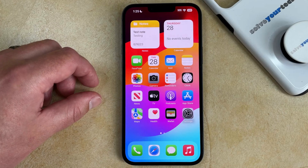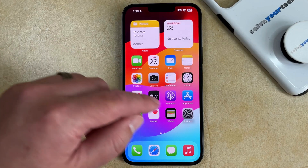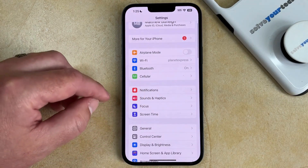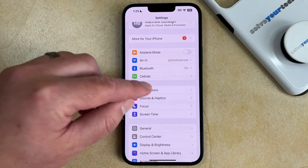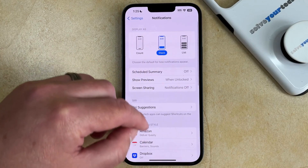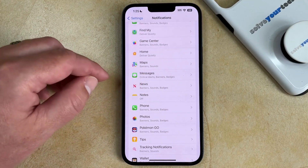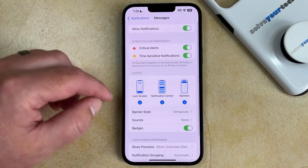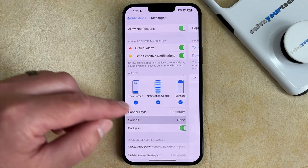So if you want to stop your iPhone from vibrating when you get a text message, then you can open the Settings app, scroll down and choose the Notifications option. You can then scroll down again and select Messages. And now you need to choose Sounds in the alerts section.